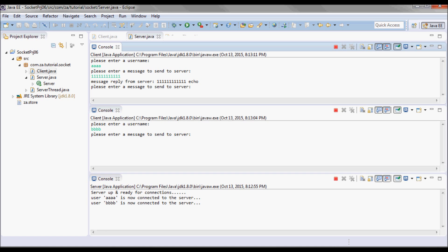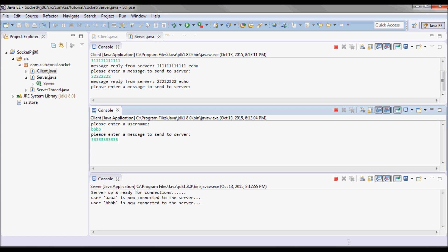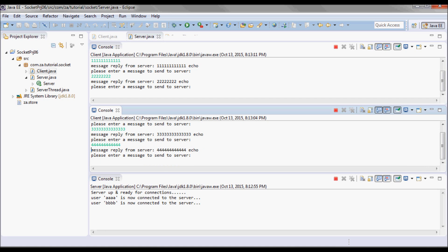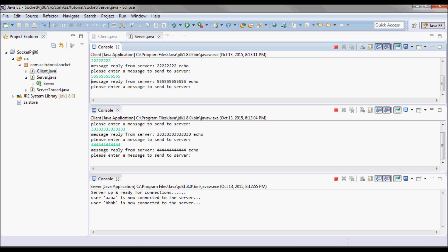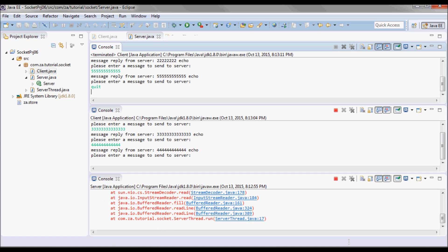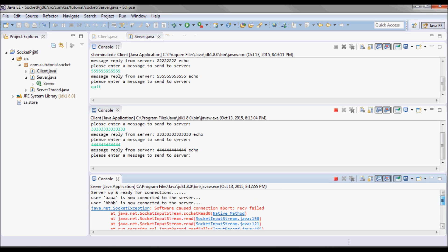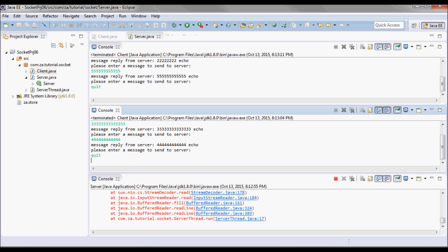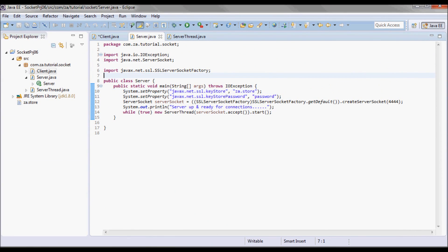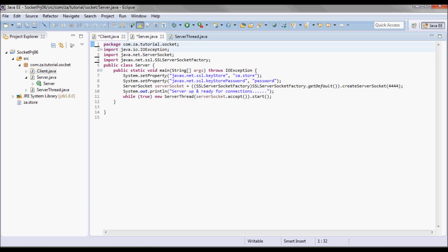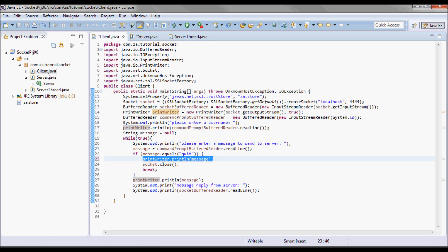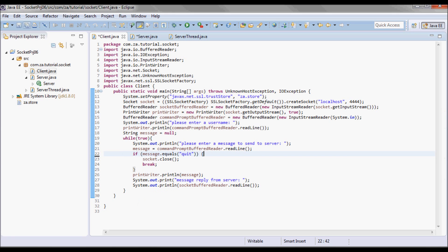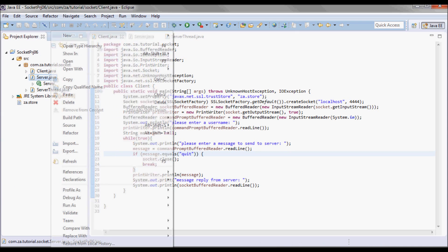If the first user sends a message, it will be echoed back from the server with 'echo' appended to it. Sending another message gives the same result, and the second client gets the same behavior. Let's quit. Now let me fix the exceptions we got when typing 'quit' — in the client I'll remove sending the quit message to the server and just close the socket.